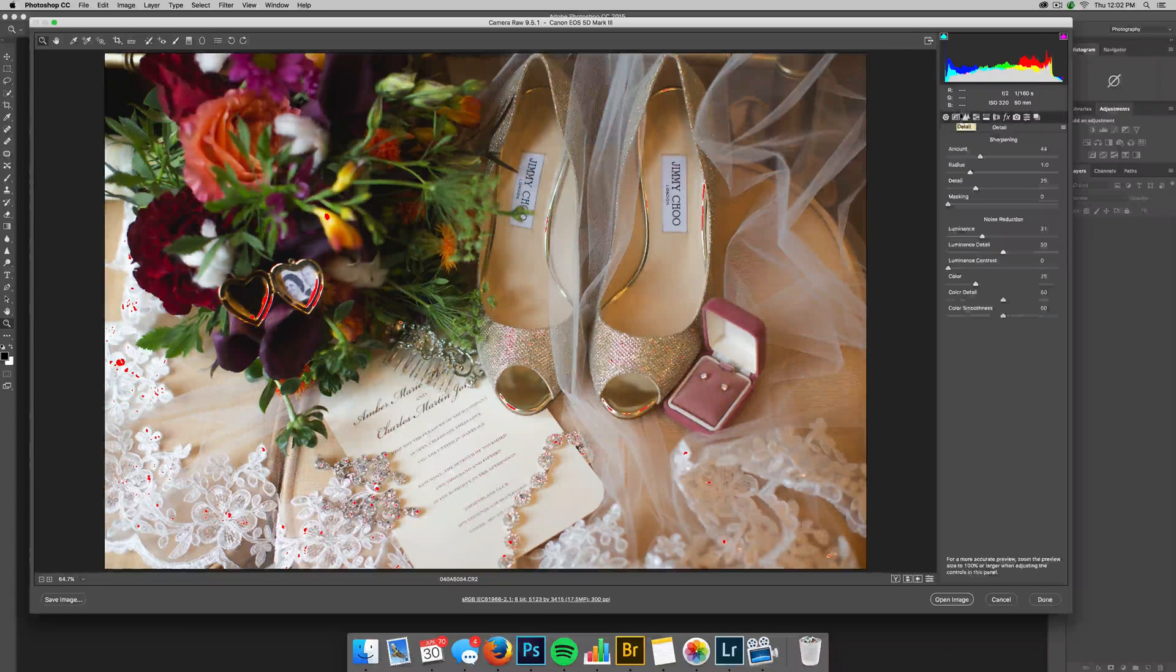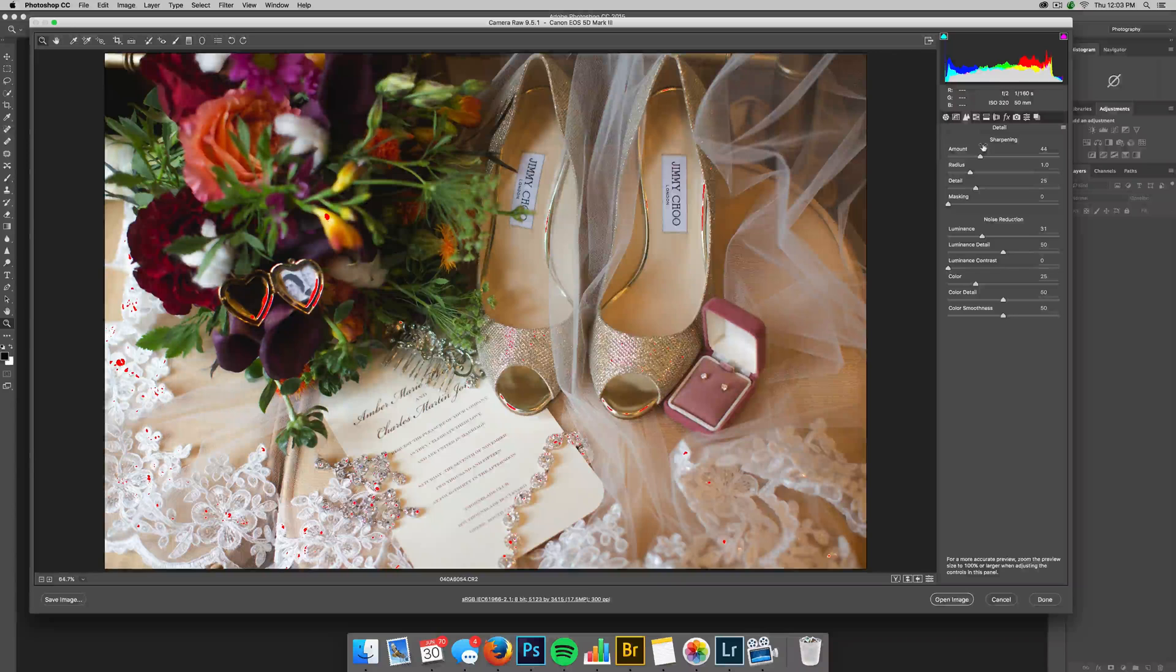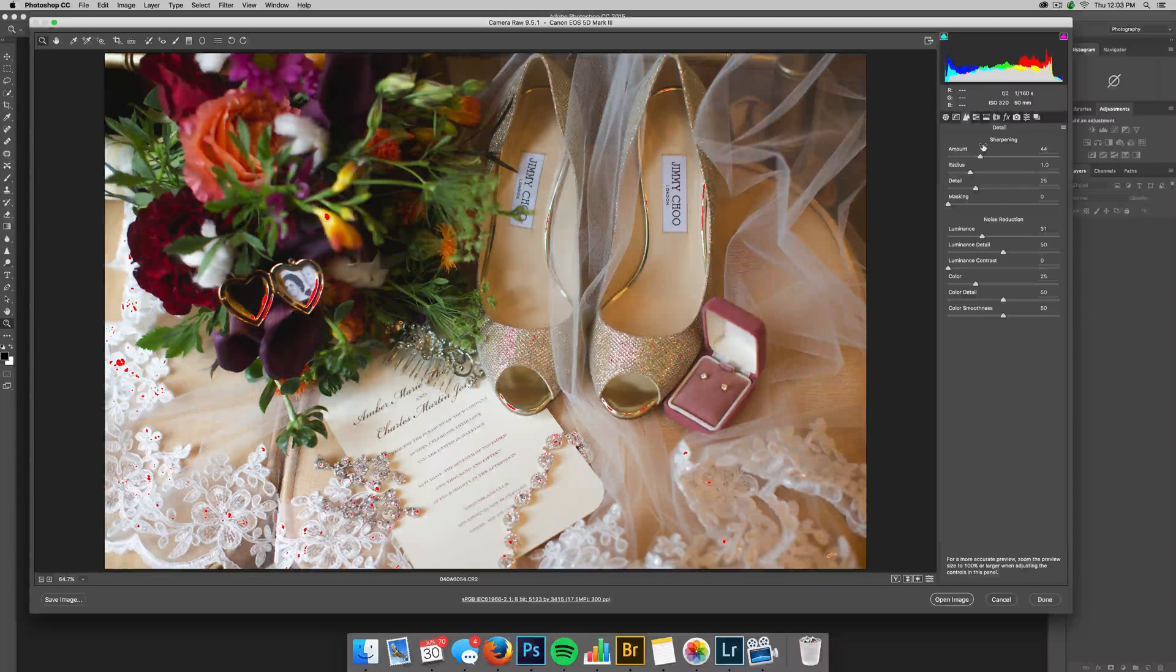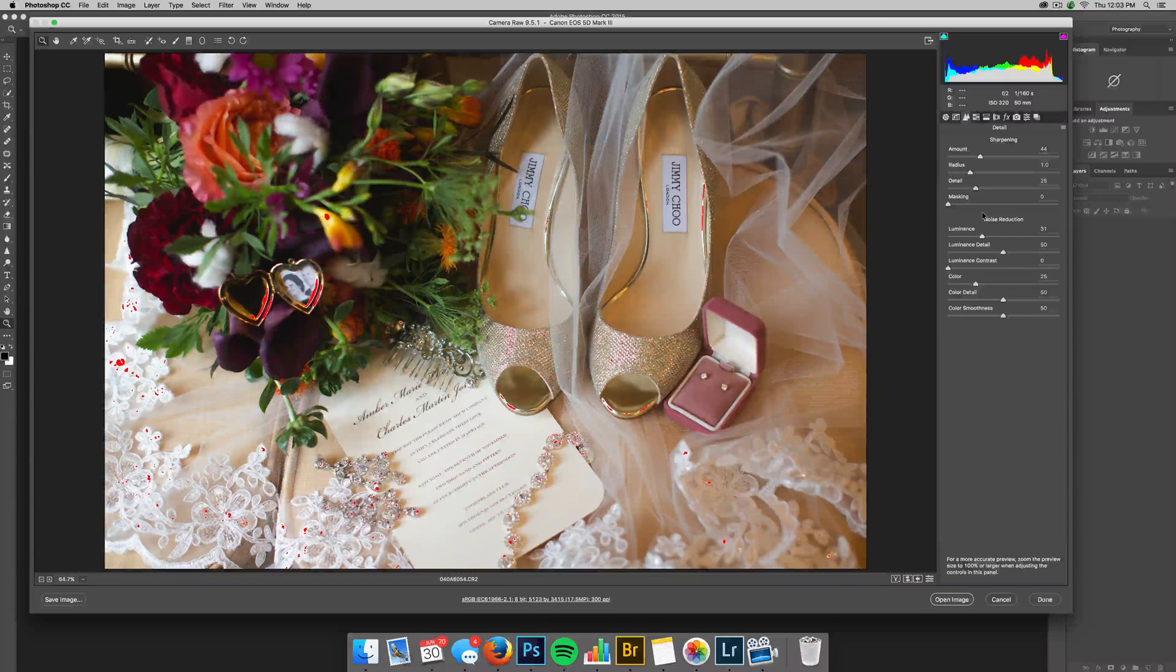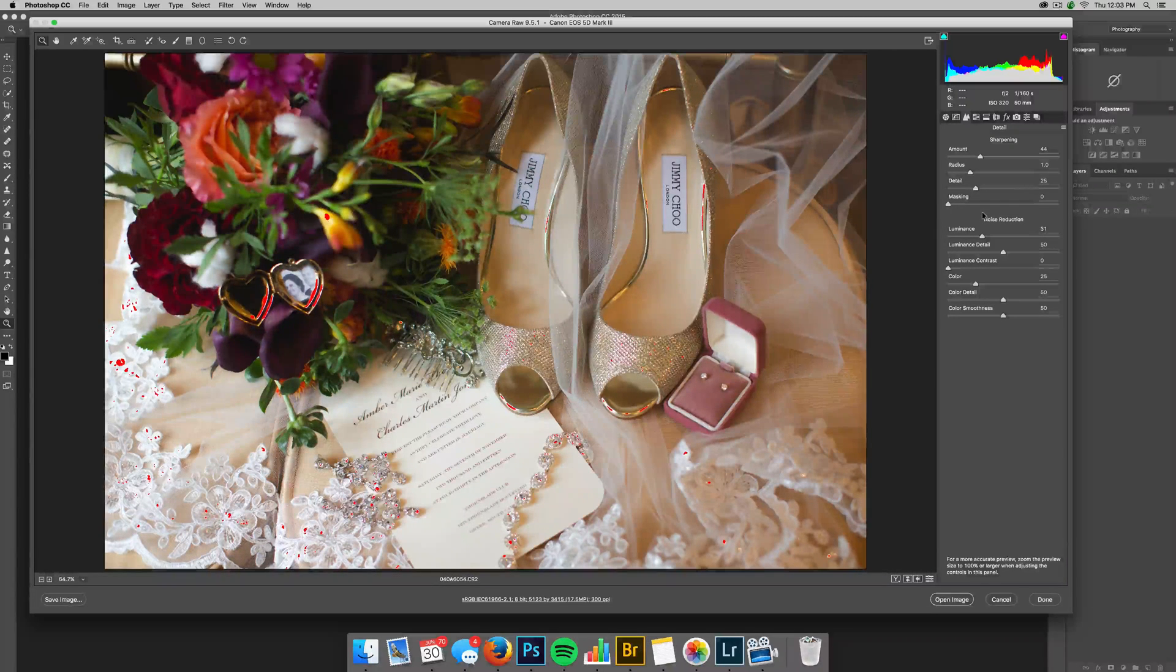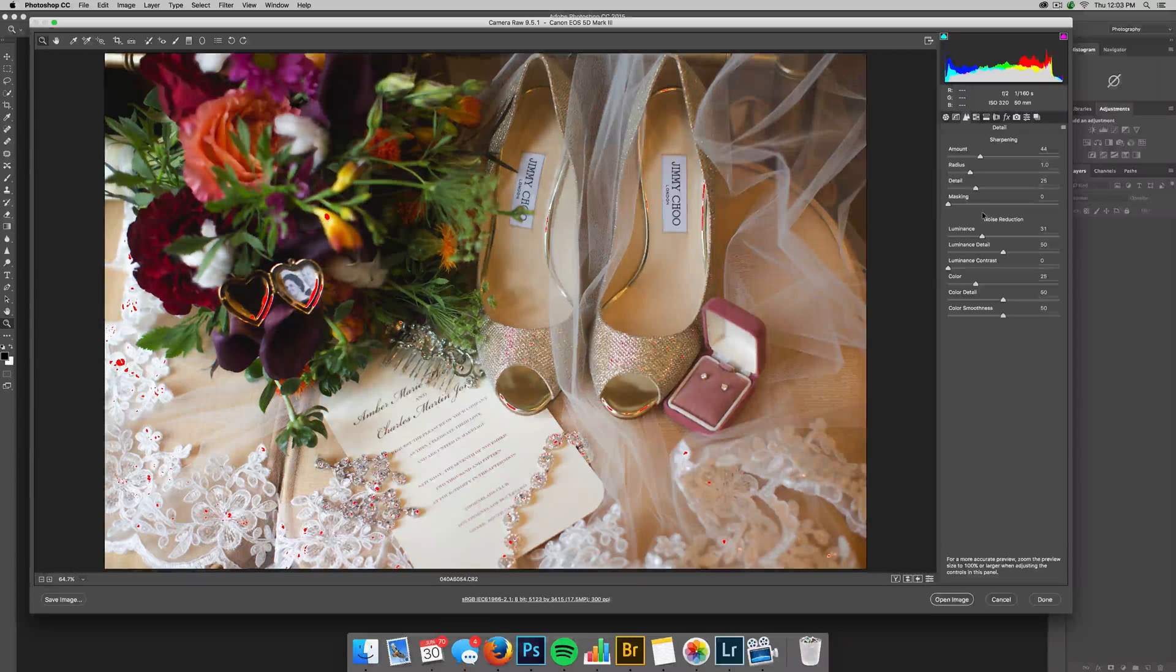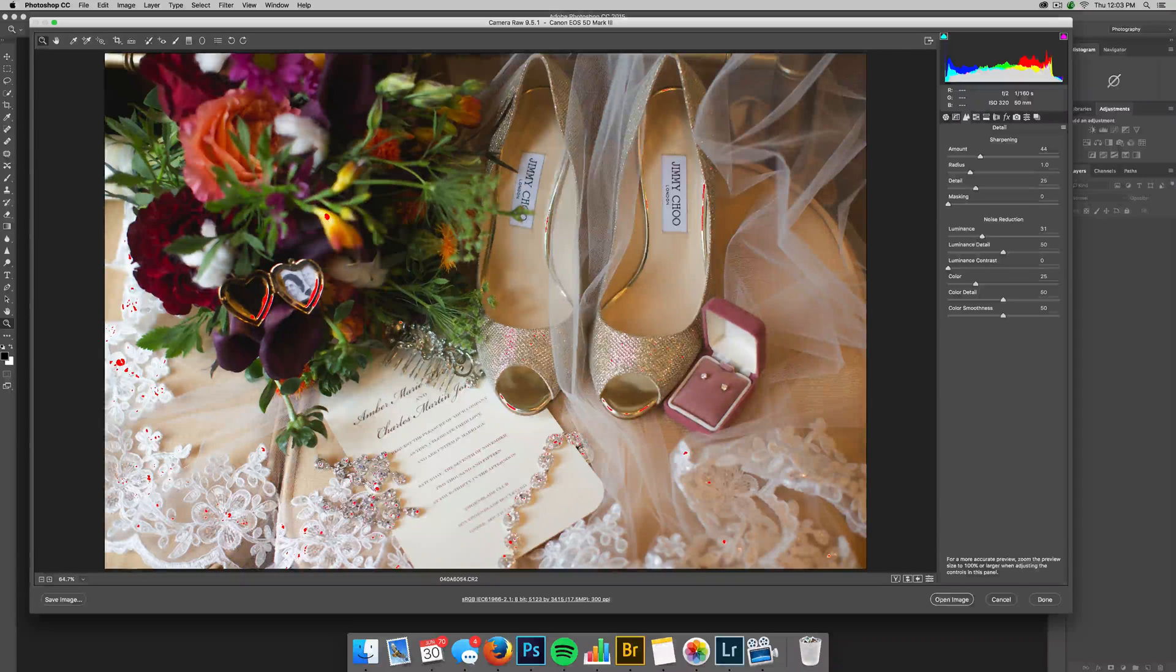So then the next option here is your details. It's your sharpening and noise reduction. It will default to a specific sharpening. You can up that or lower that. And also your noise reduction if you shot in a high ISO or if you shot a photo that was underexposed pretty significantly and you had to raise the exposure, you're going to get a lot of noise. And so this is where you will fix that.